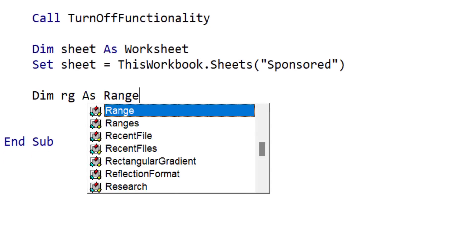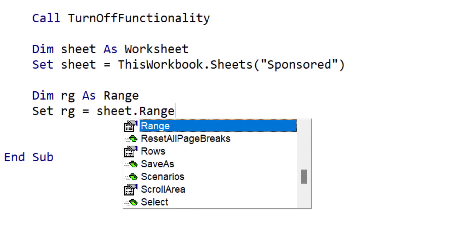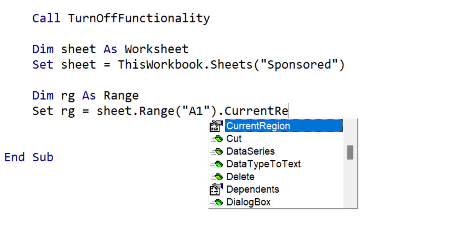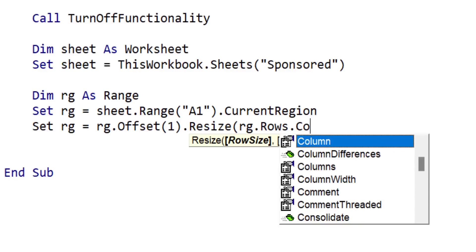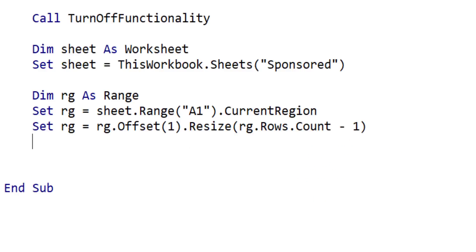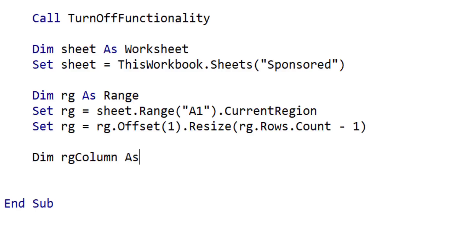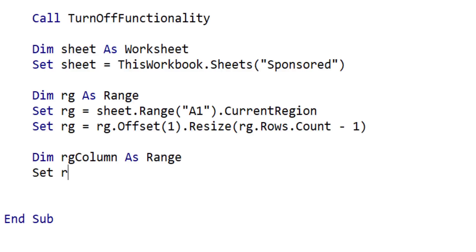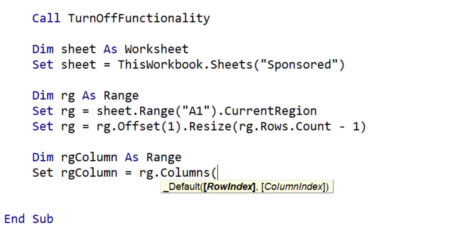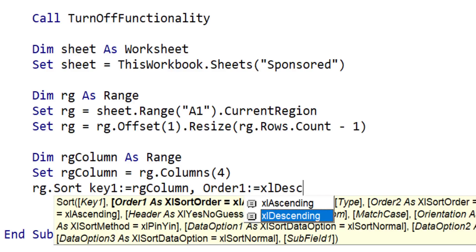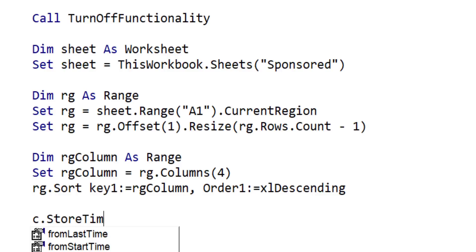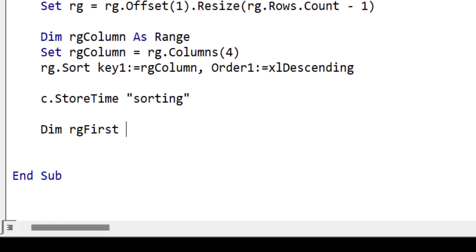Once we have the worksheet, we want to get the range. We set the range equal to A1 on the worksheet and then use CurrentRegion, which gives us all the adjacent data. We then remove the header from our range by using offset one and resizing it to the same size minus one row. Then we get the column we're going to sort on, which is column four — the one with the zeros. We set the column equal to CurrentRange, use the columns collection, and select column four. Then we sort our range using column four as the key in descending order, and store the time so we know how long the sort took.